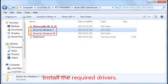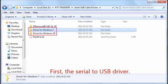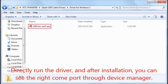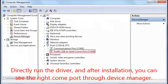Install the required drivers. First, the serial to USB driver. Directly run the driver and after installation, you can see the device in Device Manager.